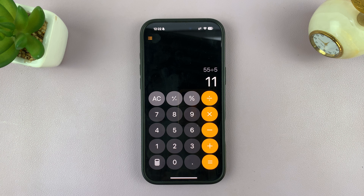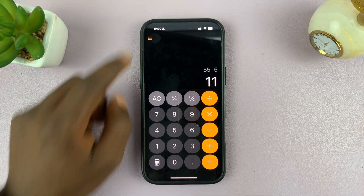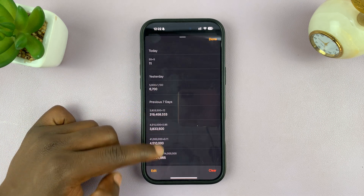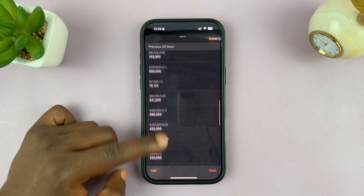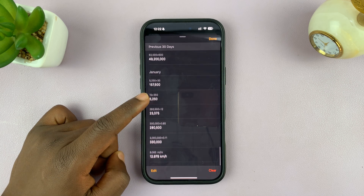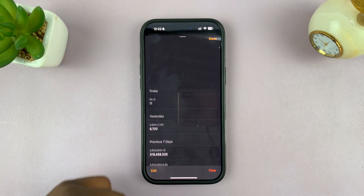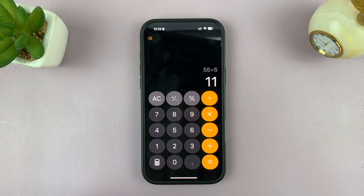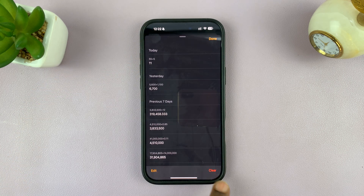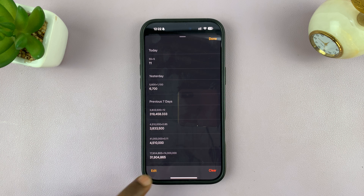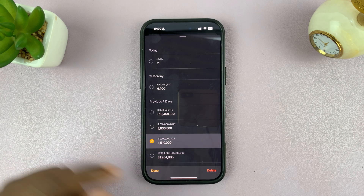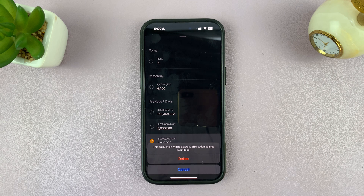There's more to this calculator than what you can see. If you tap on this little menu, you can see the history of your calculations — calculations you made within the previous 30 days. If you want to, you can actually delete the calculator history. You can tap on clear to delete everything, or tap on edit to delete specific entries.